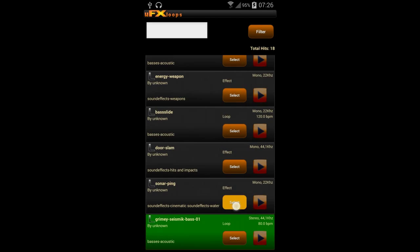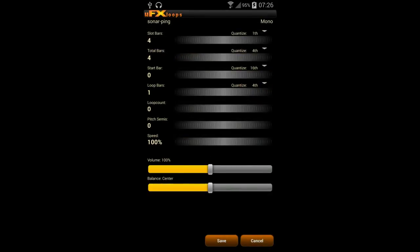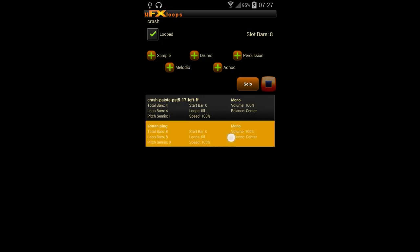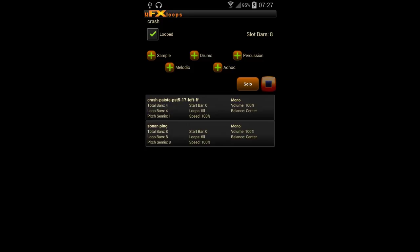We want to add a sonar ping effect — a nice submarine effect. We adapt the slot to have eight bars, and for the sonar we also take eight bars so it will only play once every eight bars, while the crash should hit every four bars in that slot. I also adjusted the pitch of the sonar a bit so it sounds a bit higher.